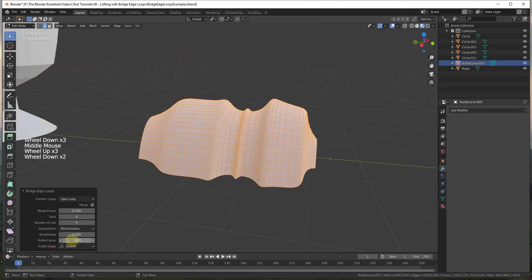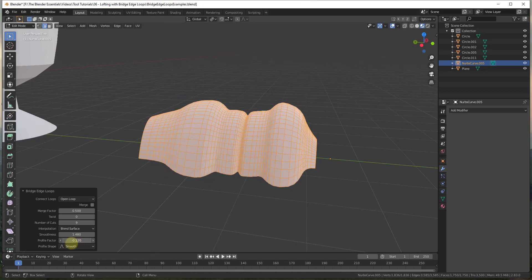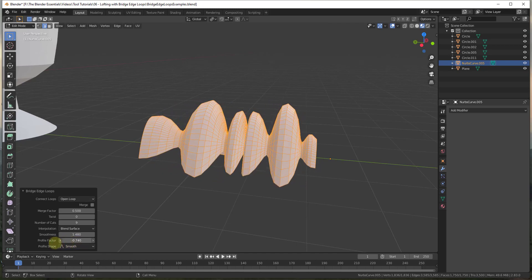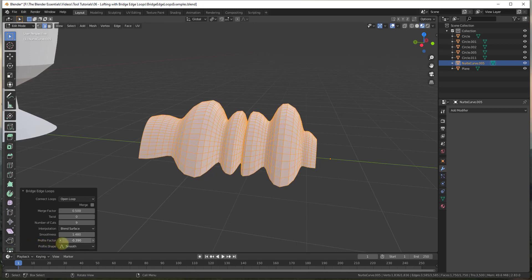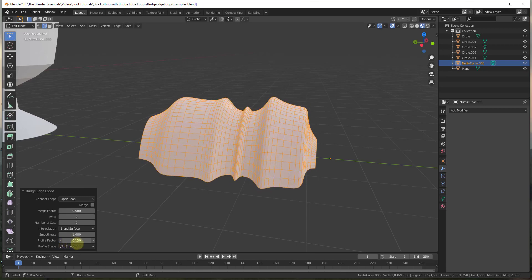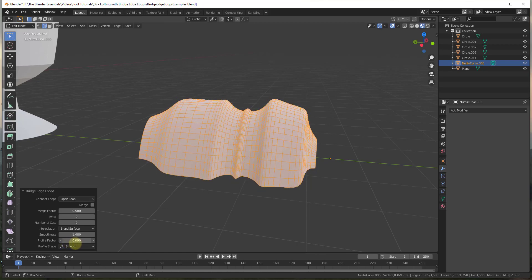The profile factor option affects the intermediate edges created between your curves. You can use this to affect how far out or in these go. A negative value makes these go in between your different curves — at a certain point they can overlap. A lower value pushes them in while a higher value pushes them out. This is basically just an in-out value that affects the way your created shape is going to look.